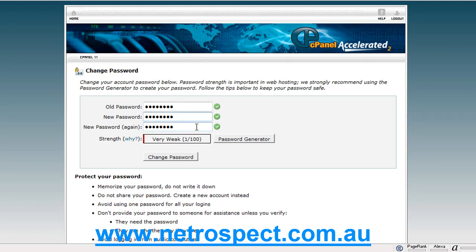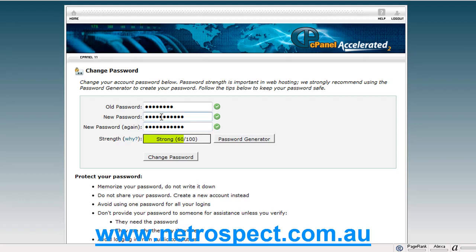But if I add the numbers 34 after it, straight away it's jumped up in strength to 36. And then if I add an exclamation mark after that, it's growing. And if I put the first letter as a capital, it's becoming stronger again. So that's what I suggest you do — try to make extremely strong passwords out of sequences of letters and numbers that you can remember.